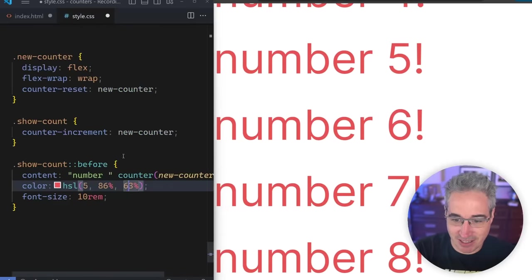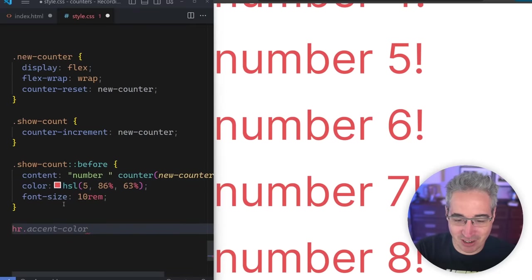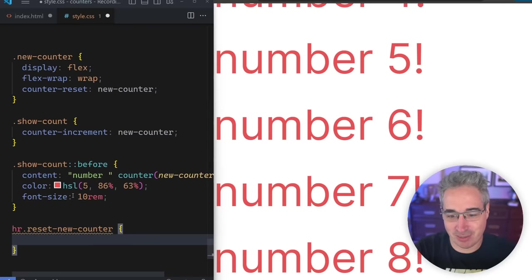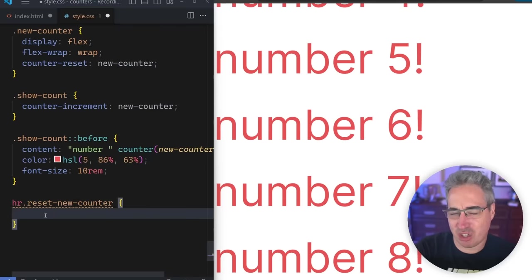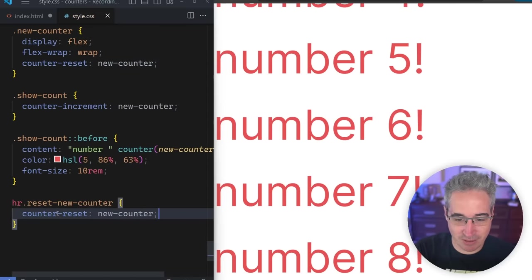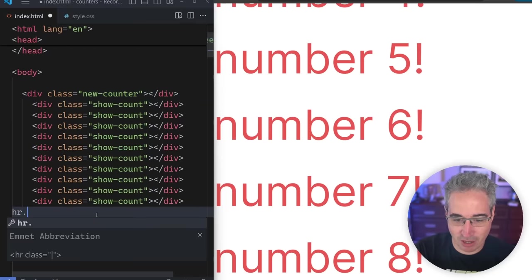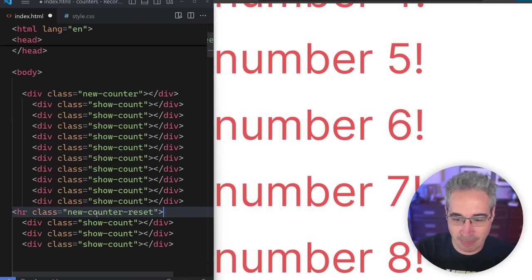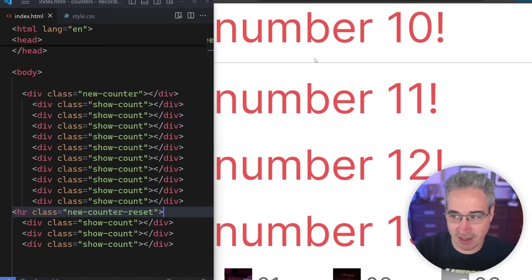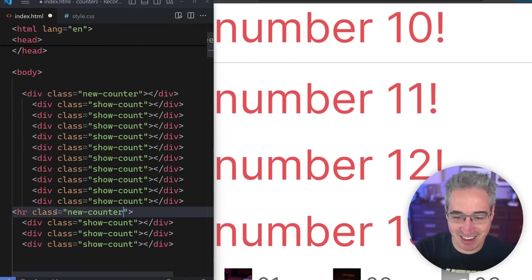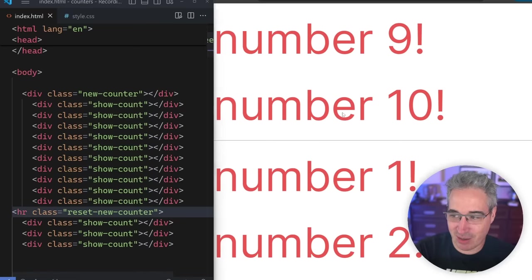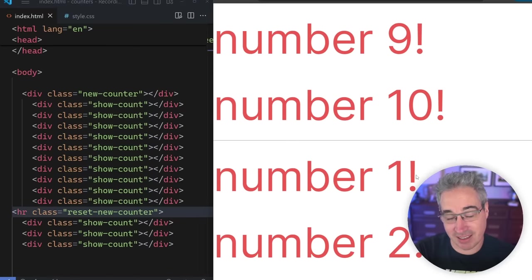That can be useful because sometimes you want to keep counting in different areas, and sometimes you'll want to reset it. If ever you need to reset it, there's a nice simple way to do that. We can say HR has a counter-reset of new counter — just make sure you use the right counter name. With that HR in there, scrolling down, when we get to that line, you can see number 10, then the HR, and then the counter resets and we start counting again.